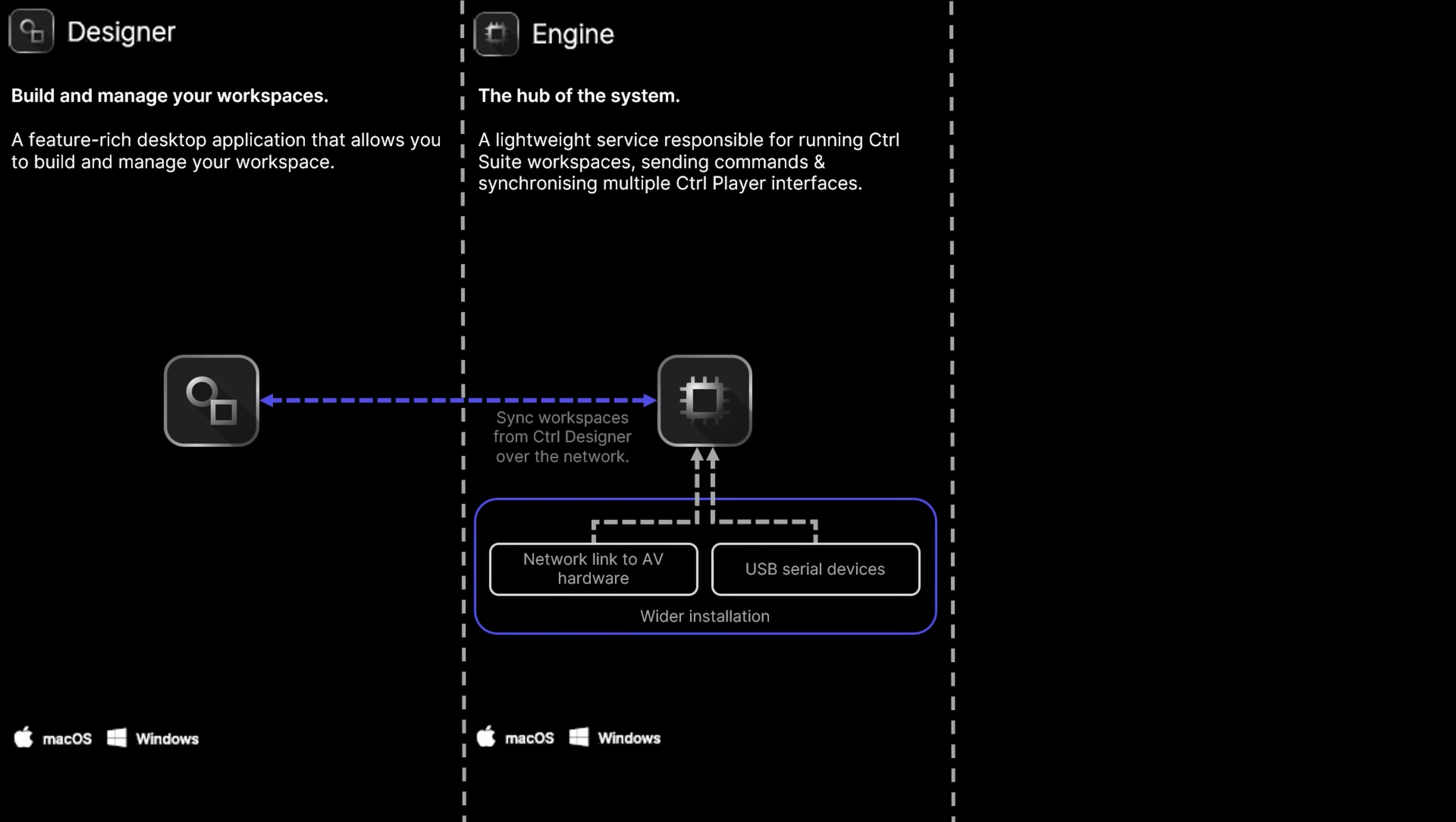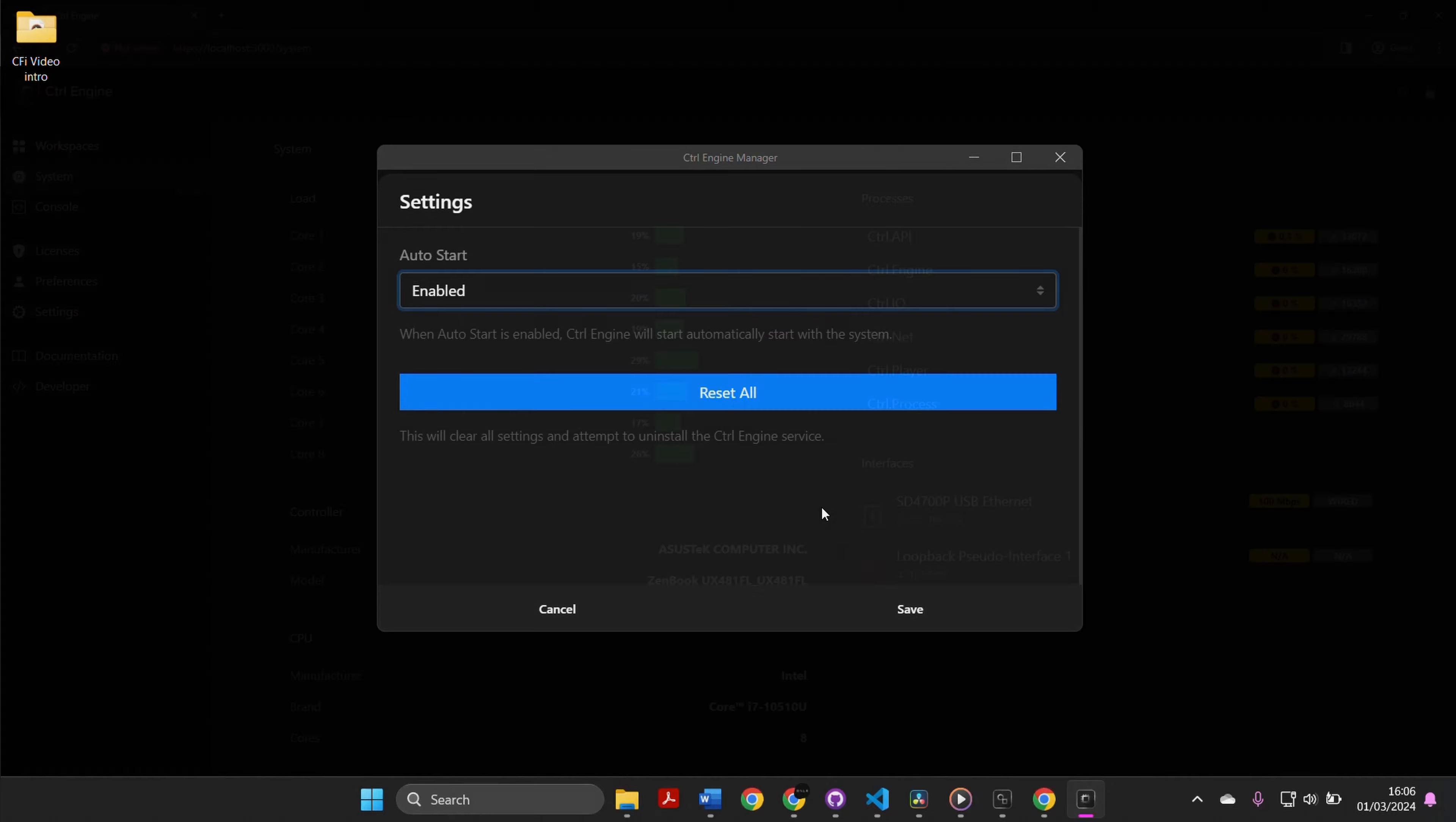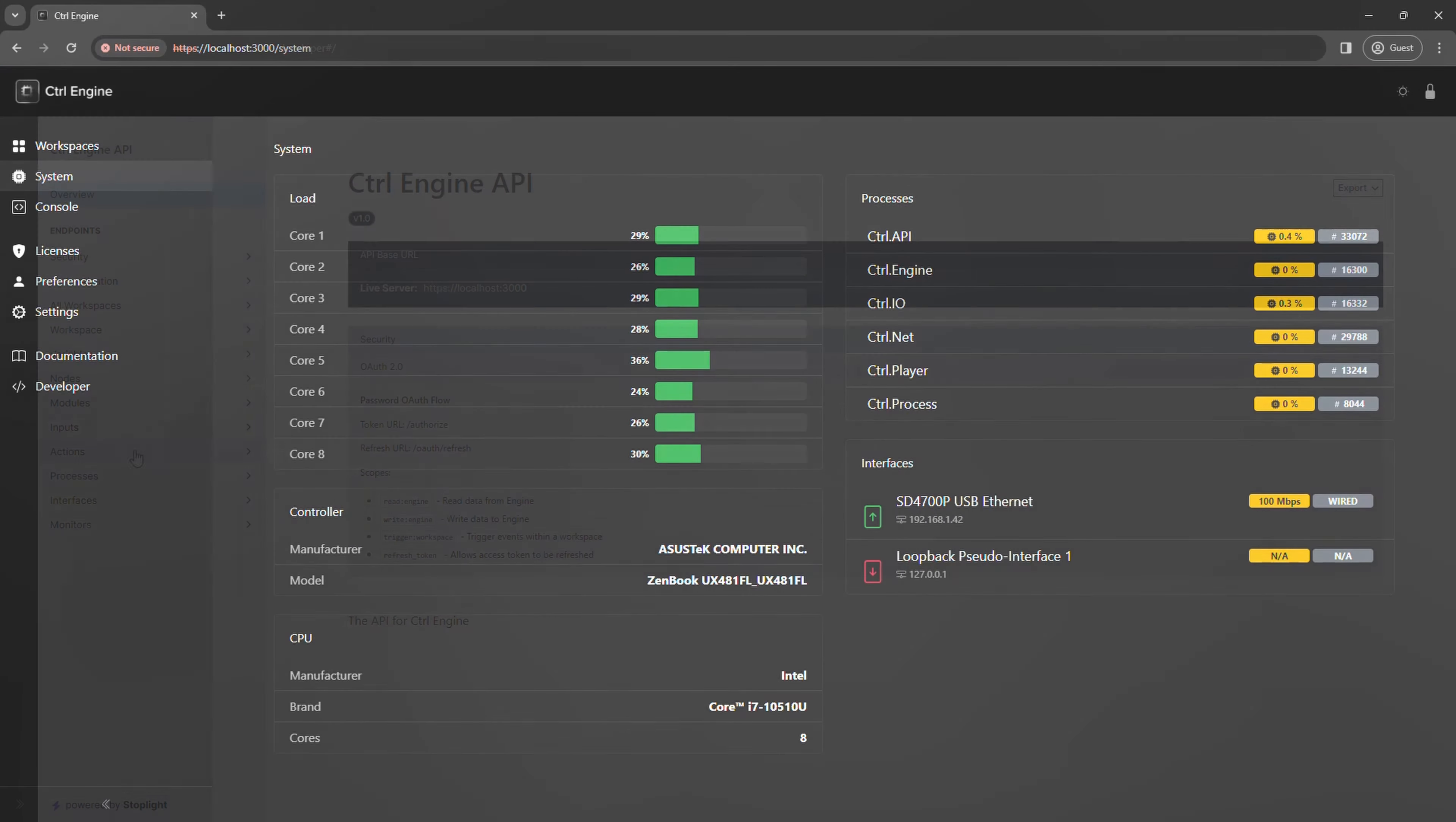Sync workspaces from Designer to Control Engine over the local network for them to run. Engine is configurable to run at startup and auto-recovers if errors are detected. You can view your hardware statistics and see live system logging from its web interface anywhere on the local network.